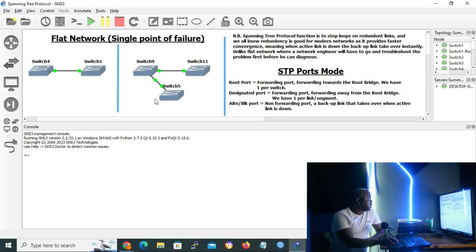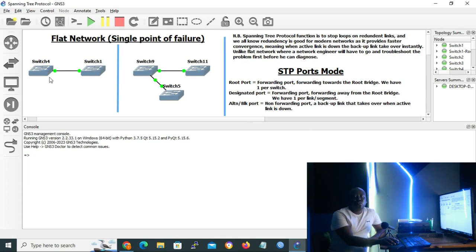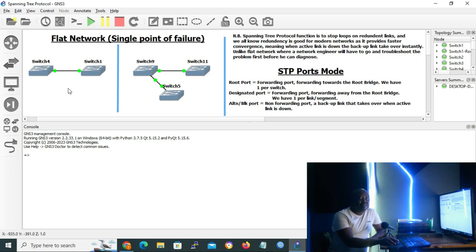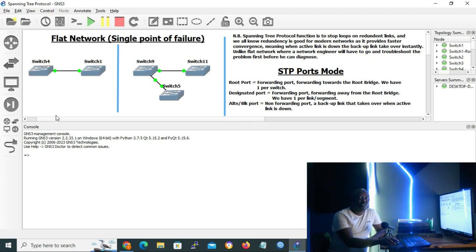I've made some notes on GNS3. On flat networks, I have two scenarios: the first one has two switches and the second one has three switches. The problem with flat networks is that if we have a failure, our network will be broken into two. For example, if the link between switch 4 and switch 1 breaks or goes down, there won't be communication between the two.